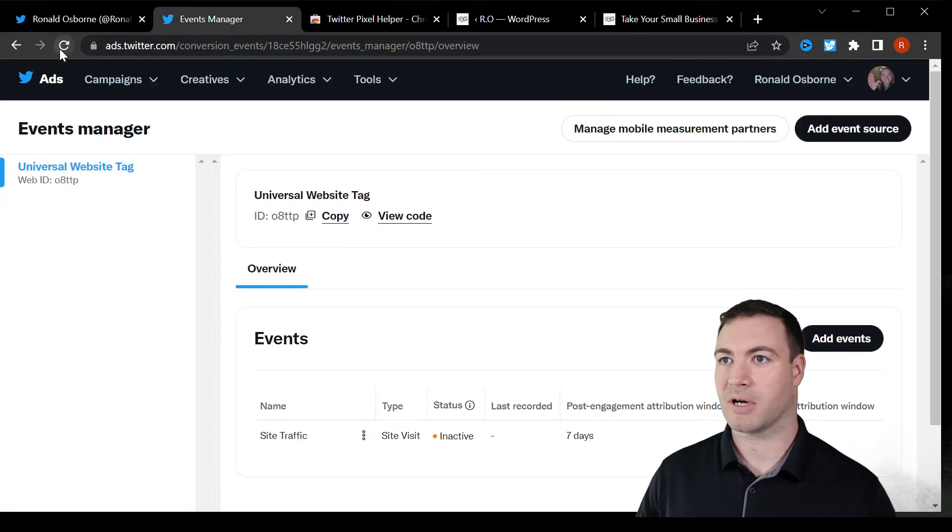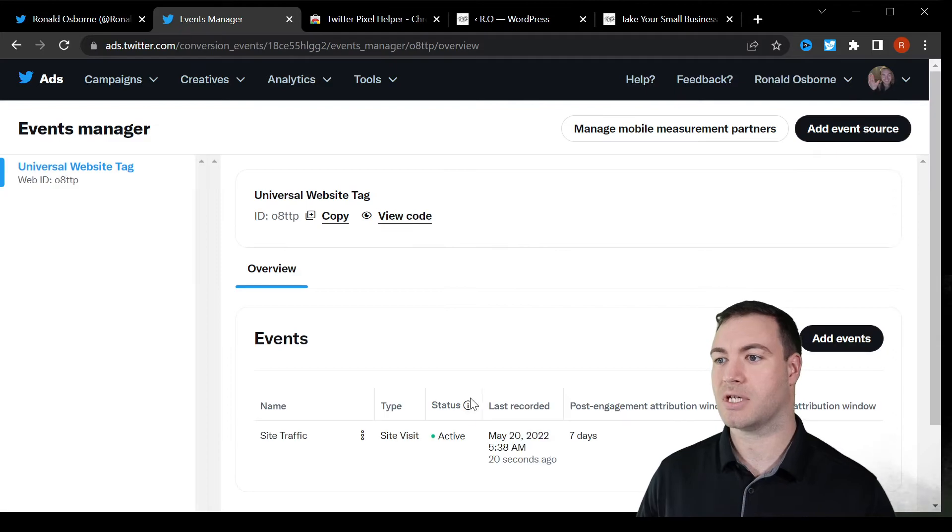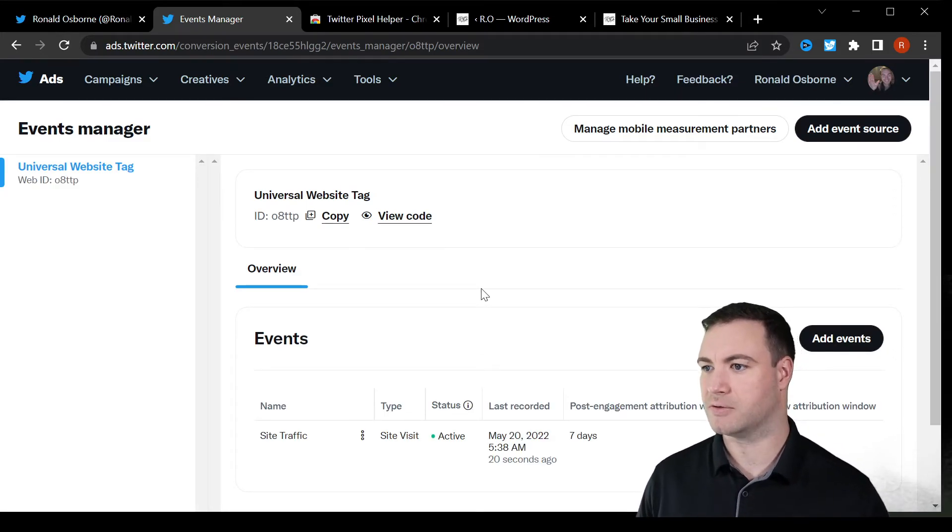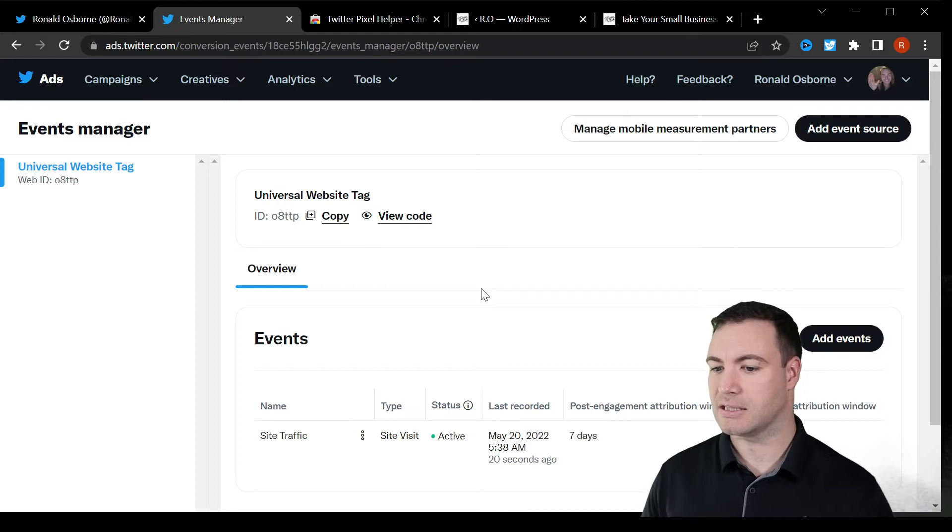Now, when we come back over here, if we refresh this, this should change to active. Beautiful. It is now fired. It is now working.